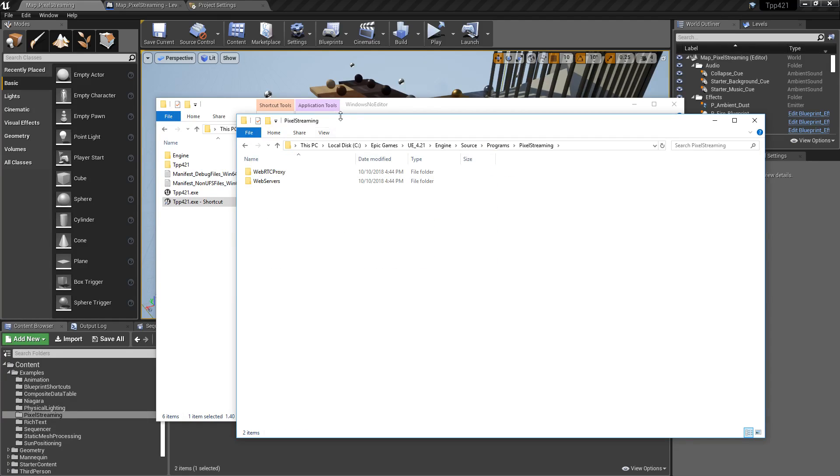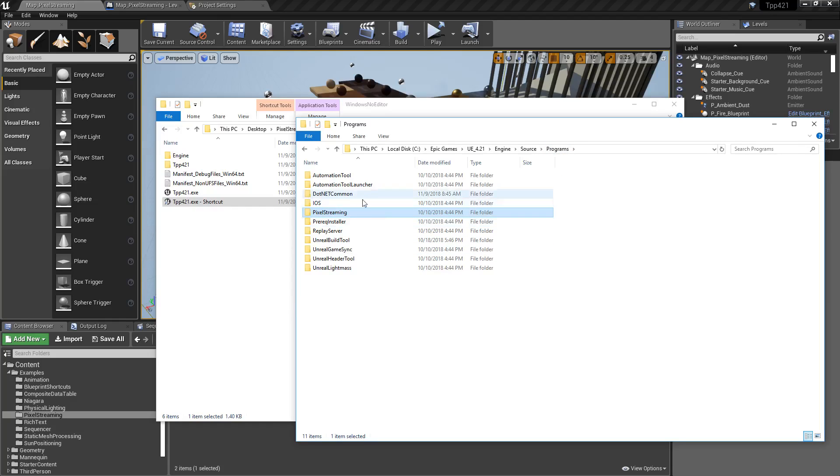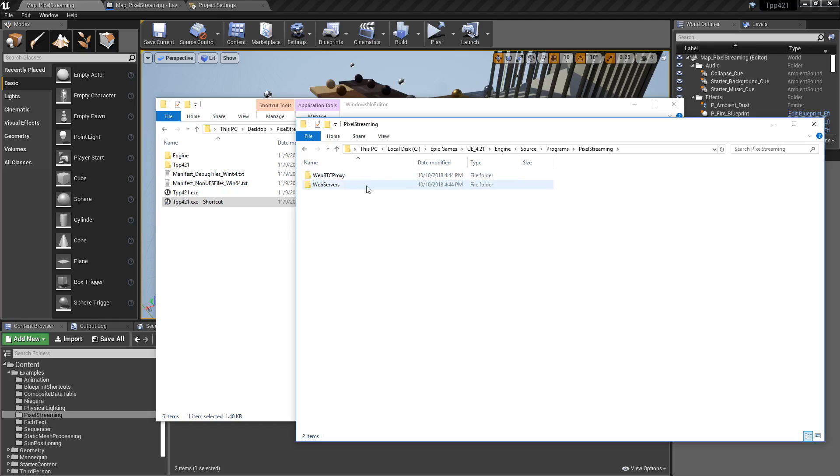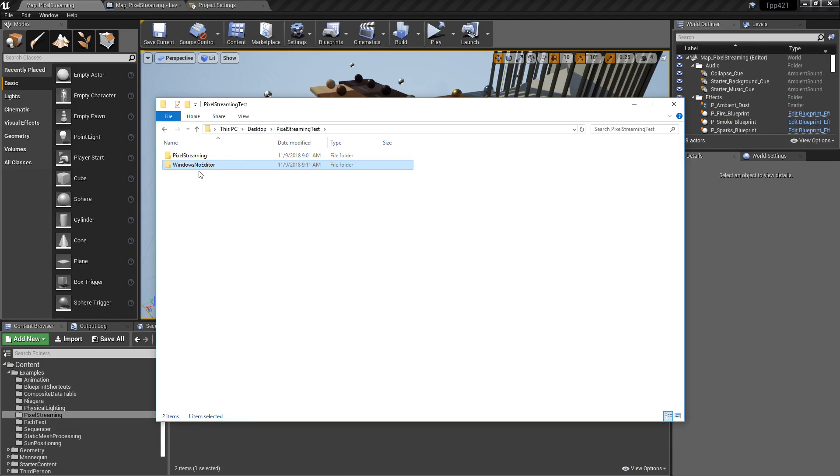Now, what I did was I copied the entire pixel streaming folder out into my main game folder. So it's side by side. But you could just run inside of here. Once you have your pixel streaming folder, you have a few things we need to do.